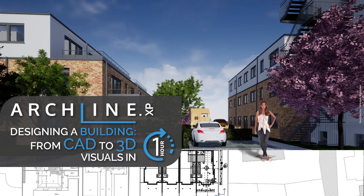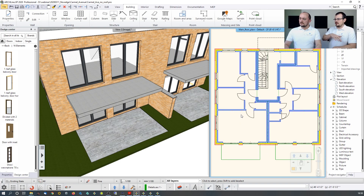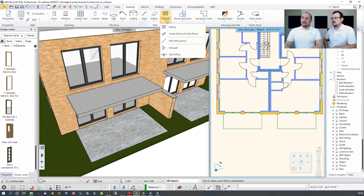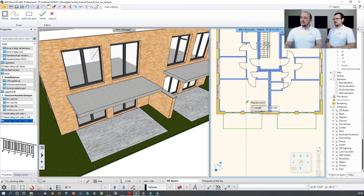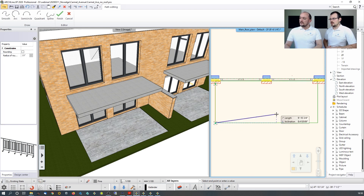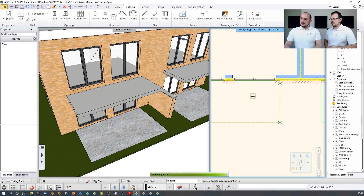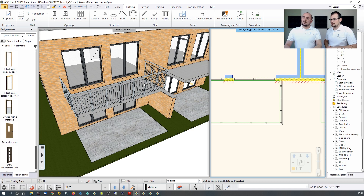Let's place railings on the balcony. Switch to the second floor and use the Railing tool — applicable on staircases or designed freely. Pick corner points, hit Enter, and the railing appears. You can change the height and adjust its position visually using the three-axis manipulator, which works with all items in ArcLine.